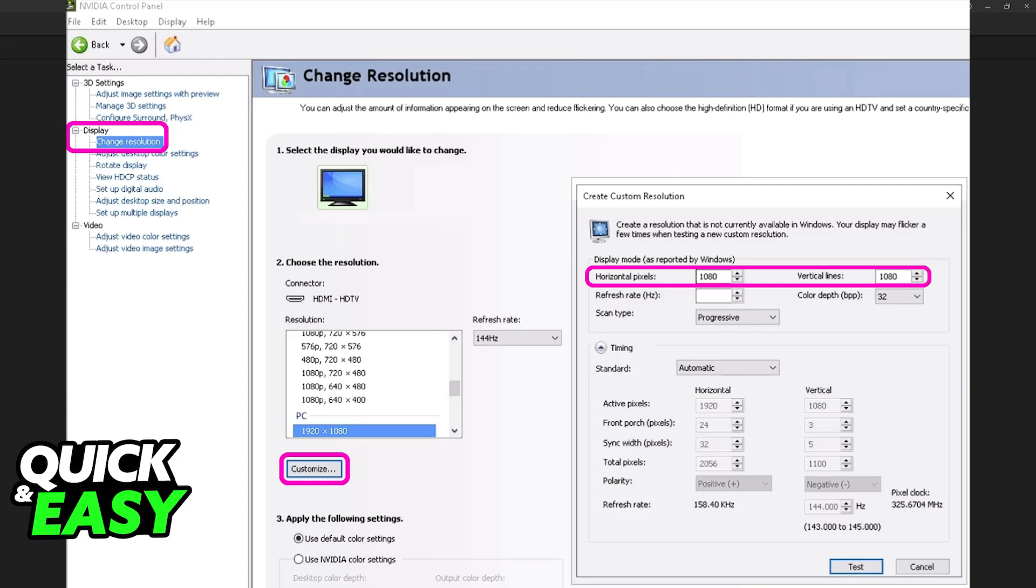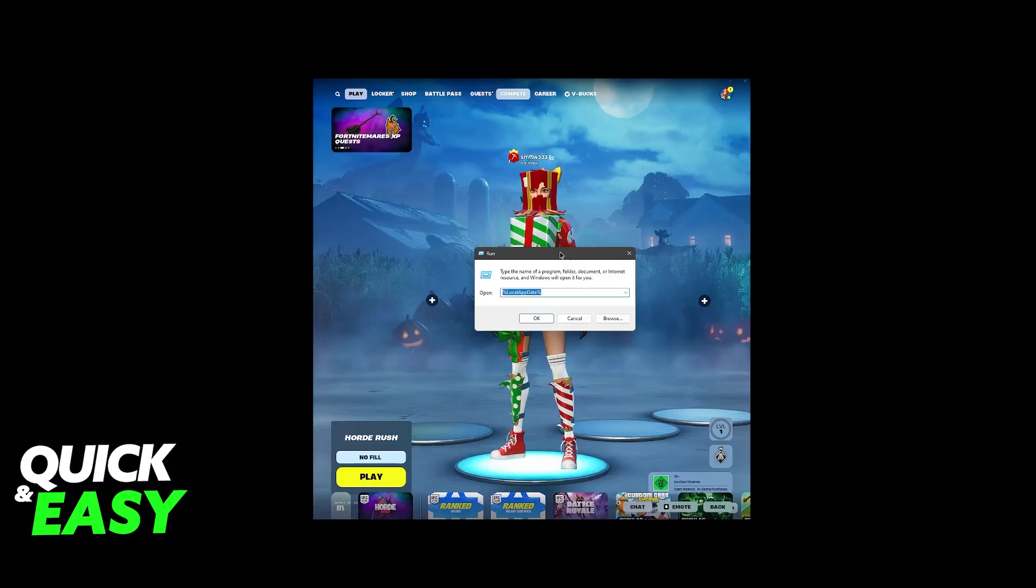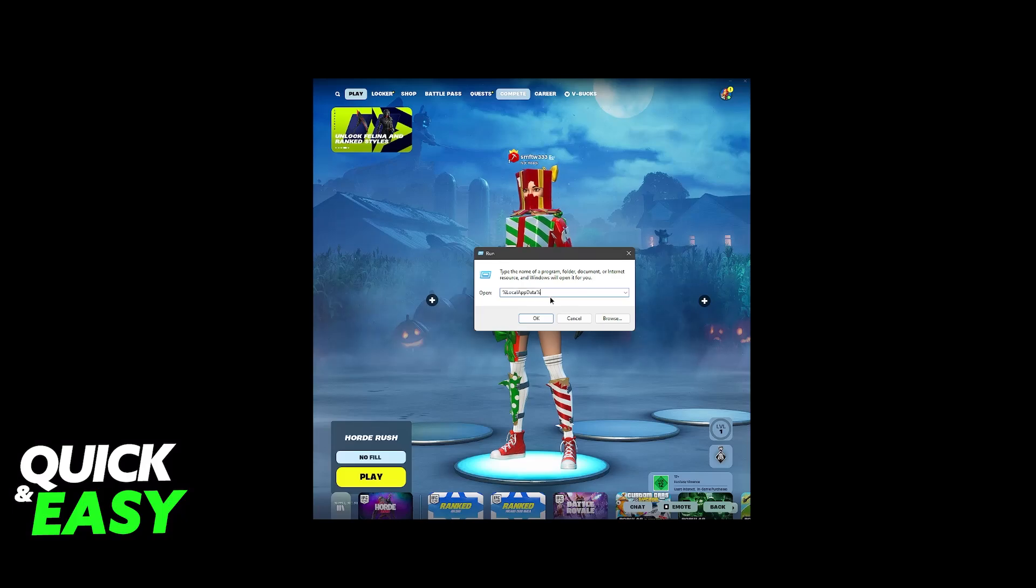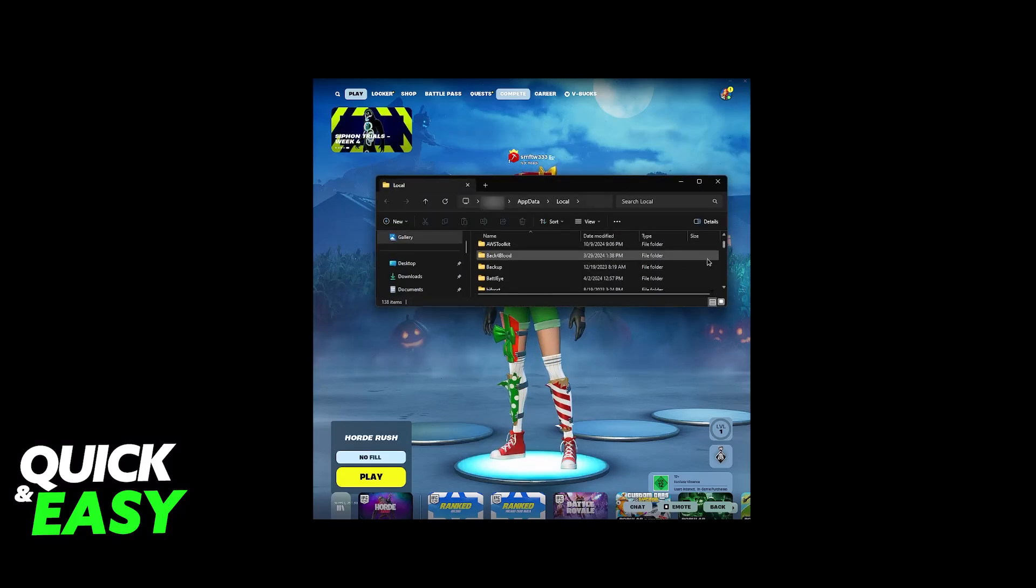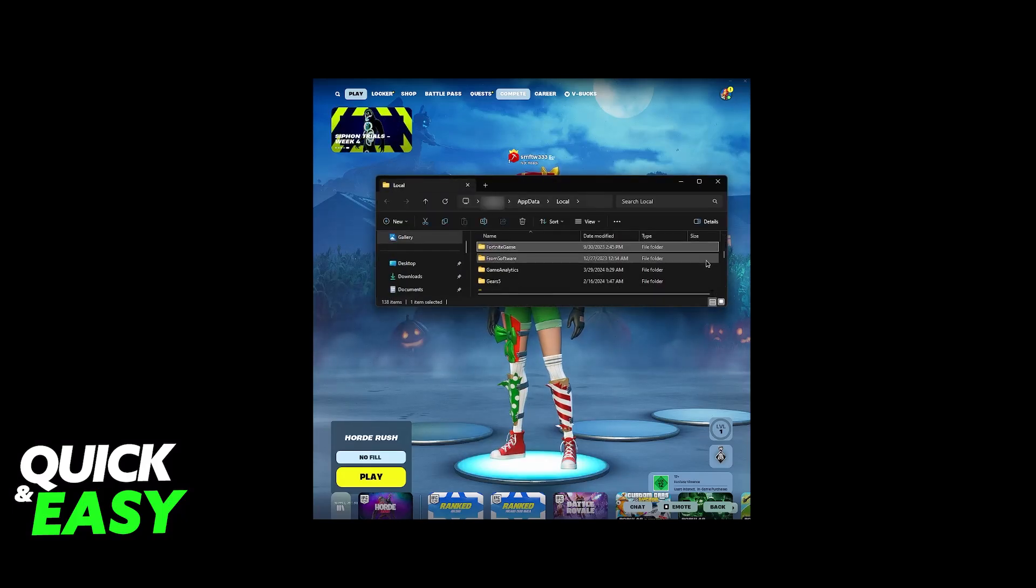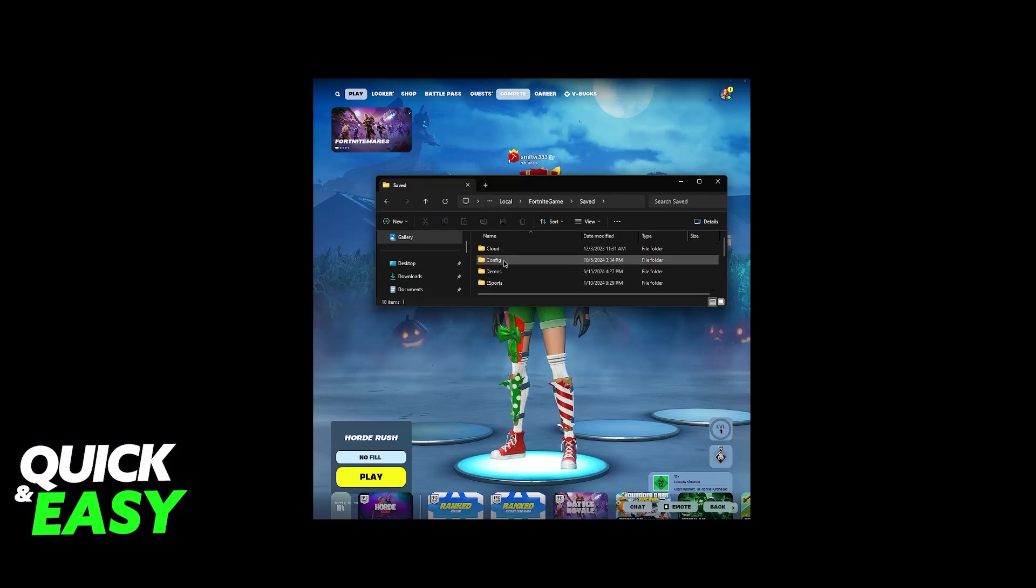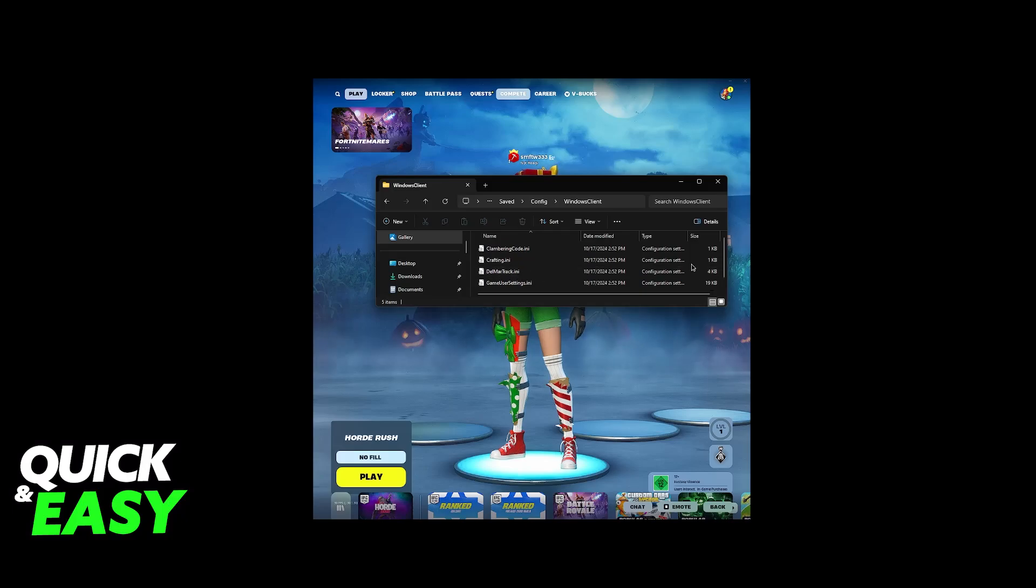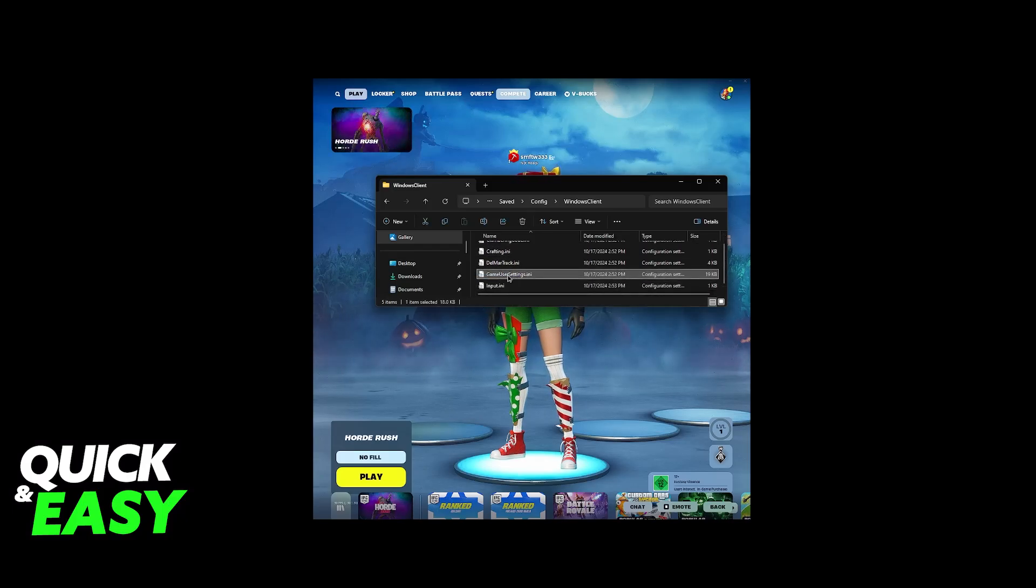Once the custom resolution has been created, there are some additional steps that you have to do. Press Windows Plus R or open the run window, and then go to percentage local app data percentage. Click OK. And now, in here, you will have to browse through various folders until you find Fortnite game, saved, config, Windows client, and then you will be able to find gameusersettings.ini.